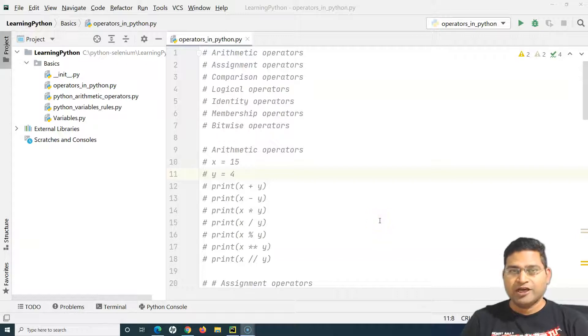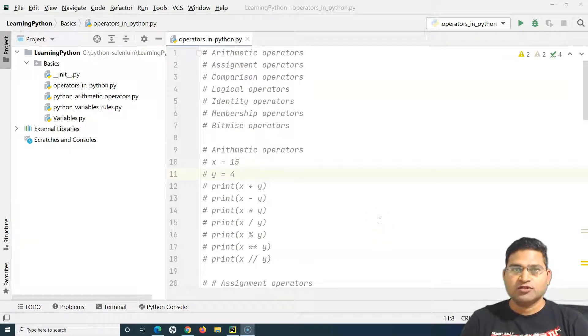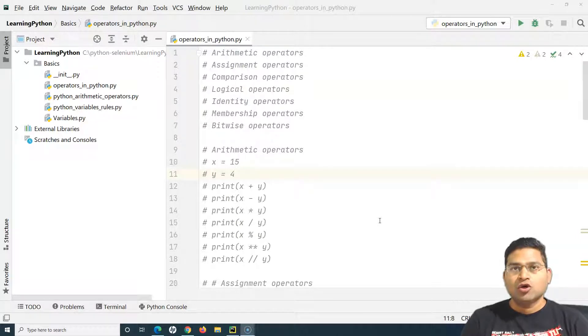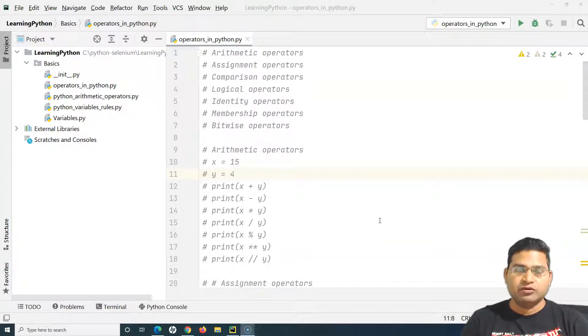Hello everyone, welcome again. In this Python tutorial, we are going to learn about operator precedence in Python.